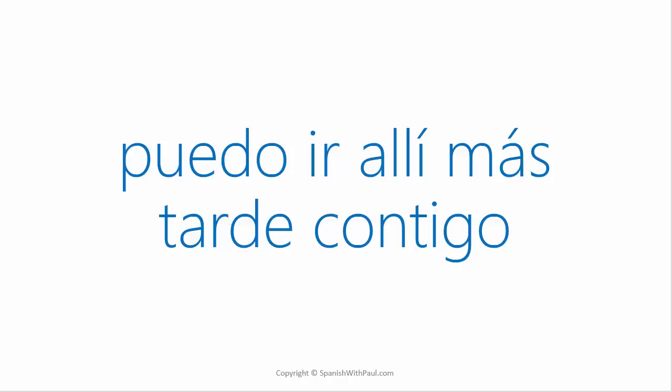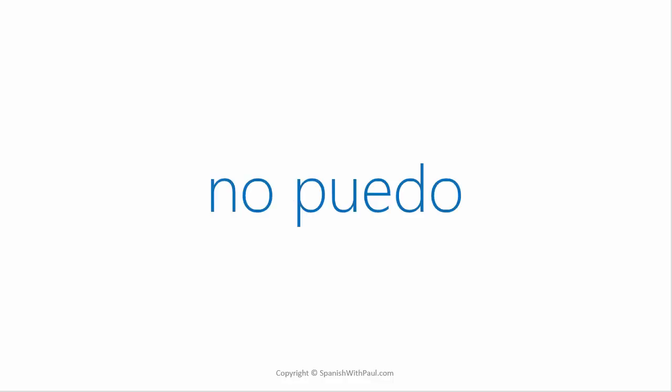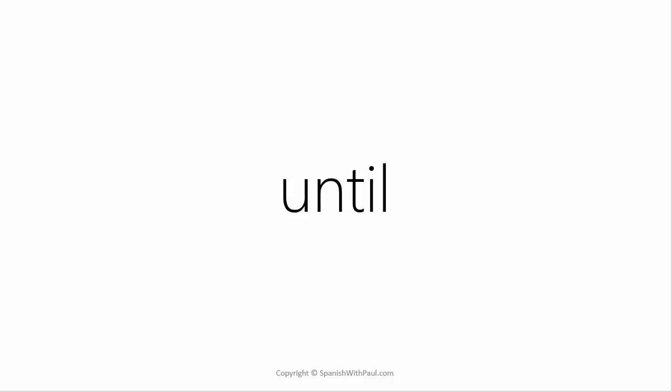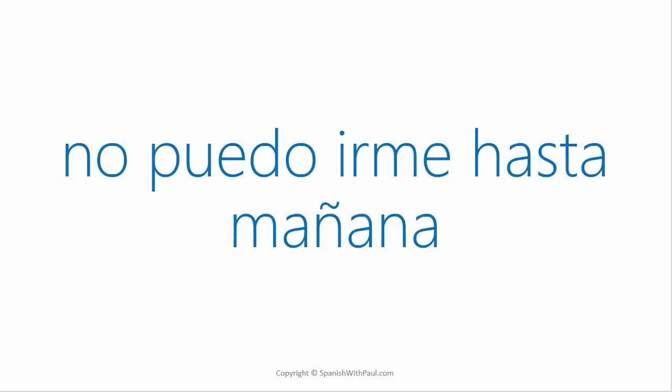How do you say I can't? No puedo. And the word for until? Hasta. Now say this: I can't leave until tomorrow. No puedo irme hasta mañana.